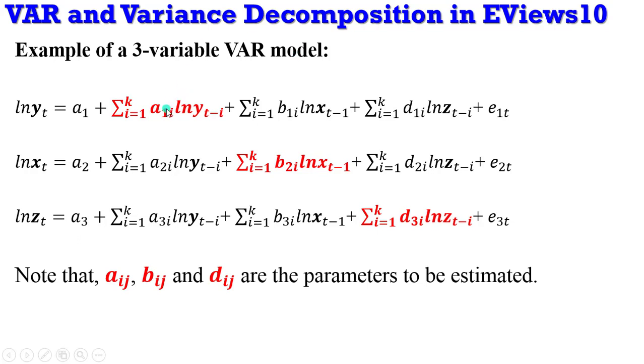And these are the parameters to be estimated: a, b, d, i, j. So those are the parameters or coefficients that we are going to obtain after estimating the VAR system.